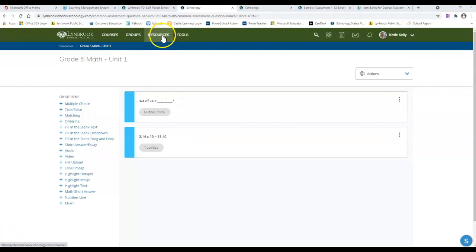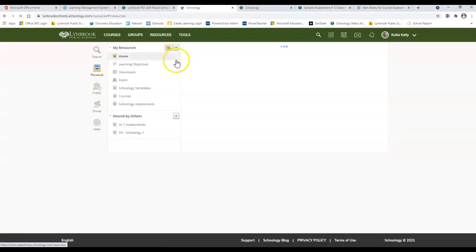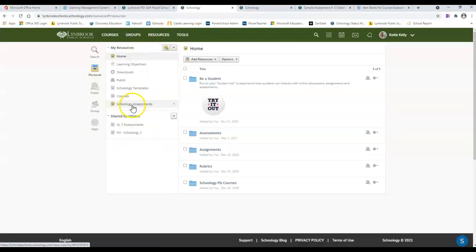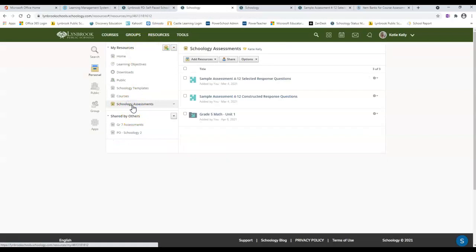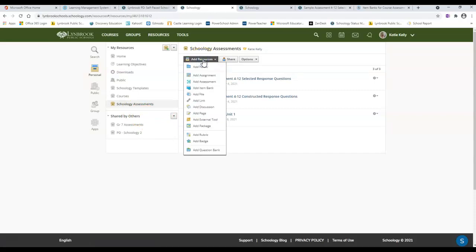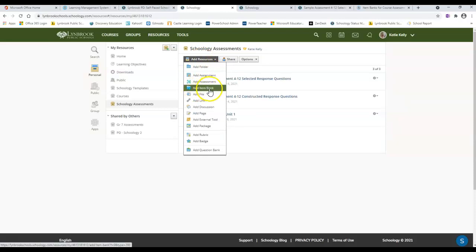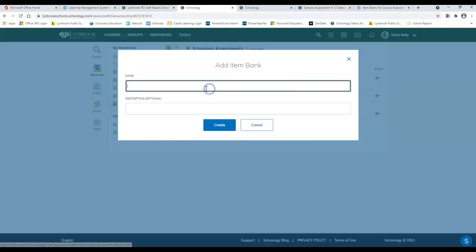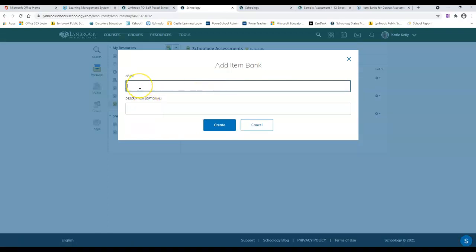To begin creating an item bank, I'm going to go back to my resources and decide to put this inside my Schoology assessments. Then you're going to come up to the button that says add resources and look for the option that says add an item bank. This will open up a new screen that lets you title and give a description for this item bank.